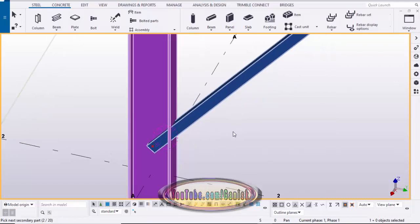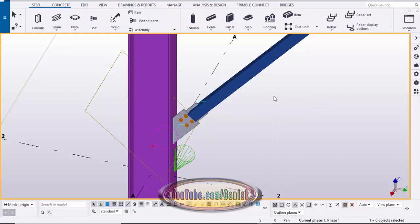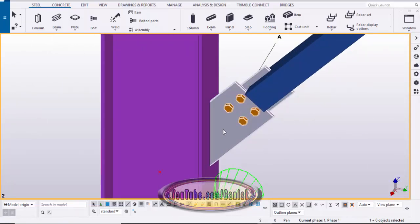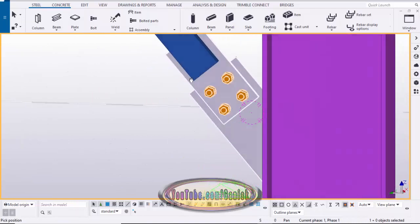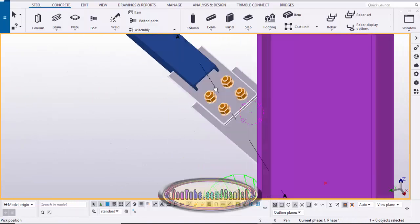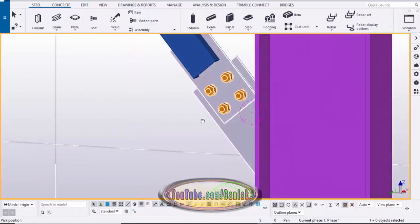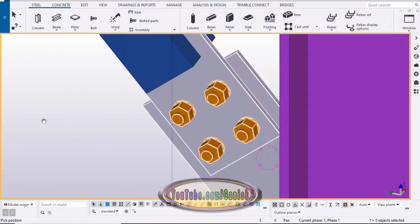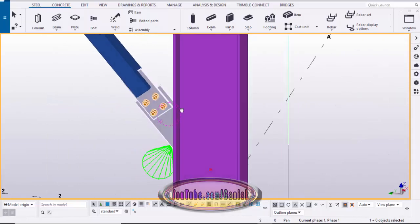Once the selection is complete, press the scroll middle button to place the connection. Right-click, interrupt, click space, right-click, redraw view. This is the default connection at this location. Now we're going to adjust and edit this connection as per our requirements.